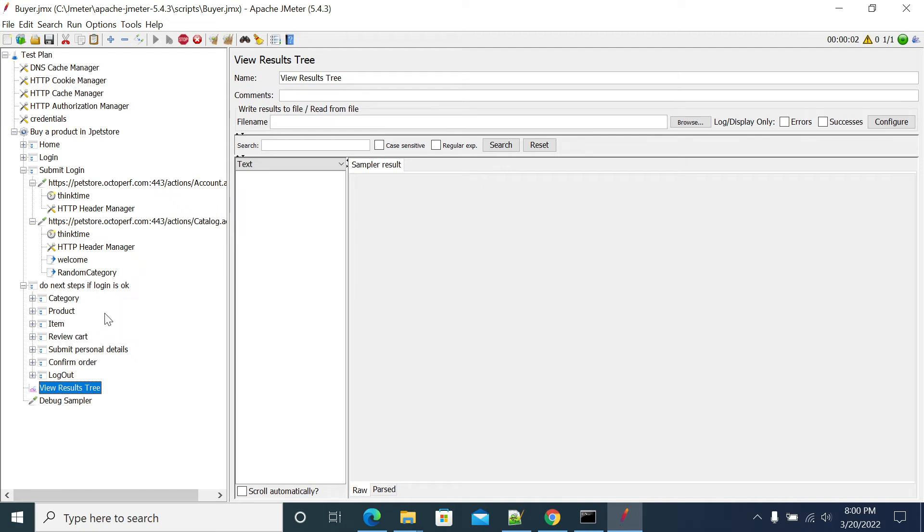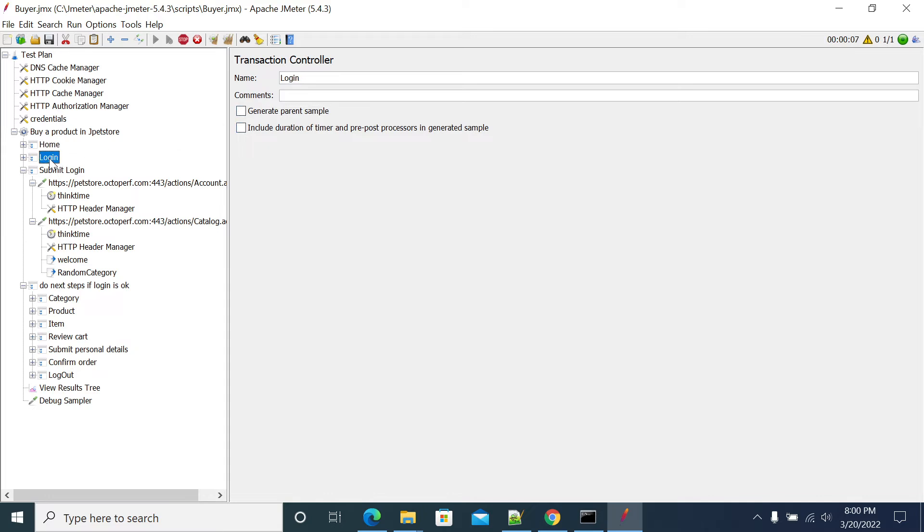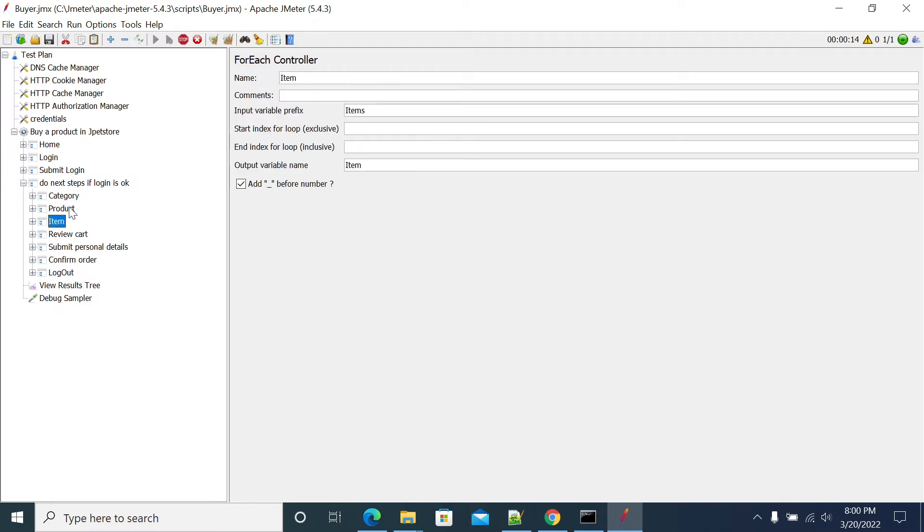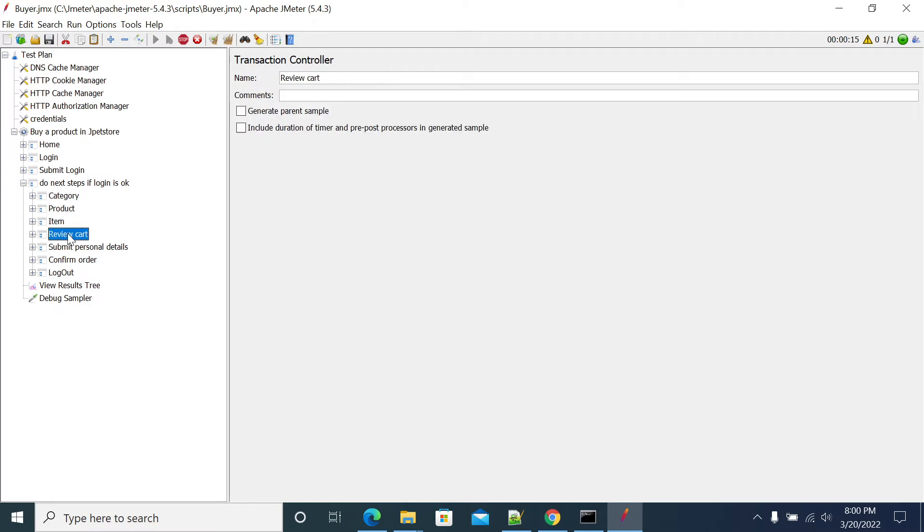So if you see that I didn't generated a parent sample, so we'll generate a parent sample here. We'll generate a parent sample so we'll get easy to easily understand the transaction ways. We'll get the transaction ways, confirm and log out.